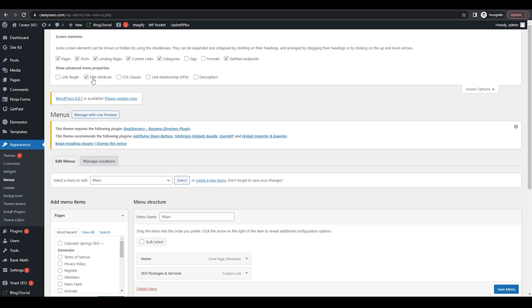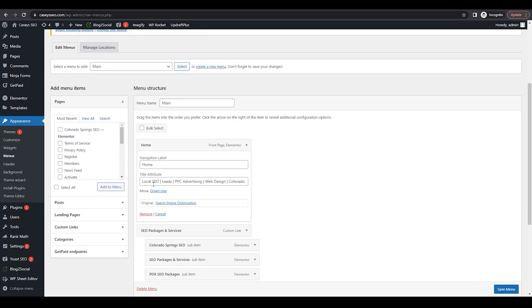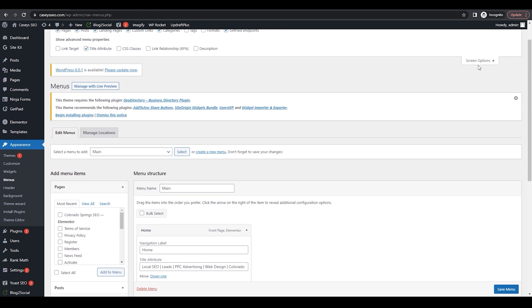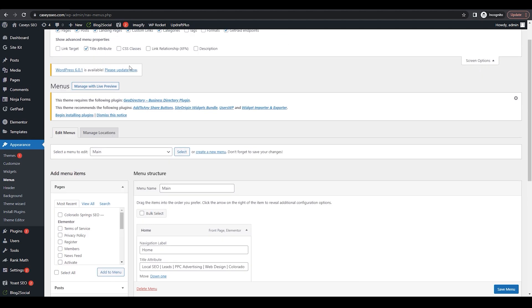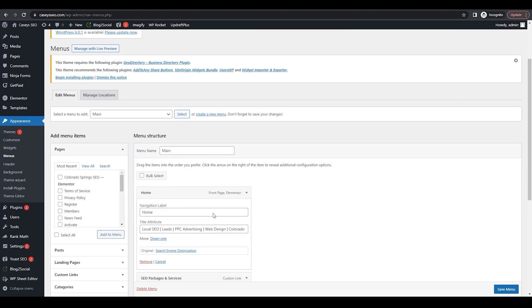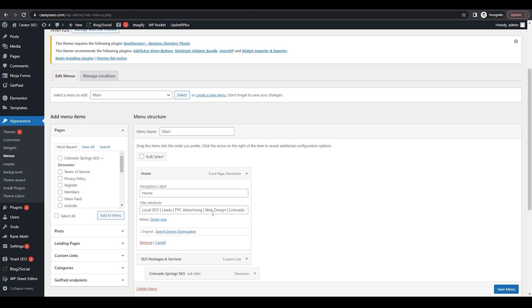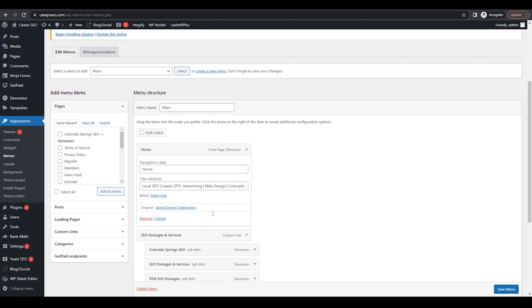So if you go down to your menu and you do not see a title attribute box, go up to the Screen Options, check the title attributes. Then this box will appear.